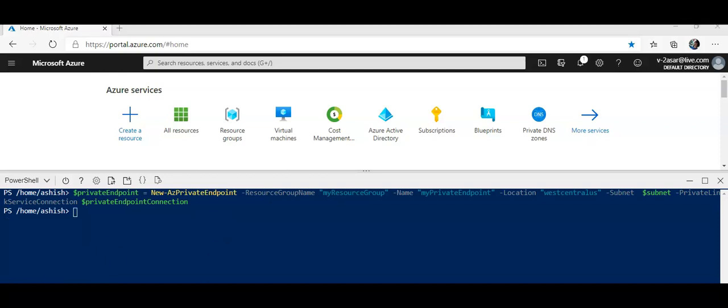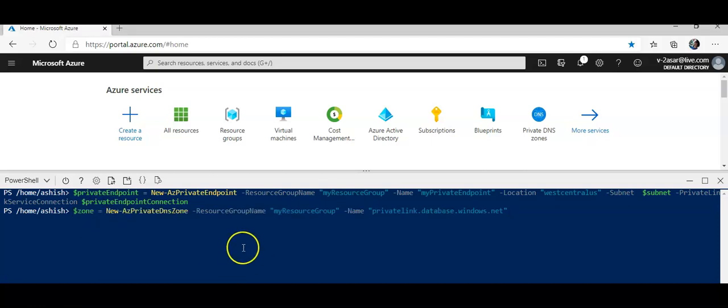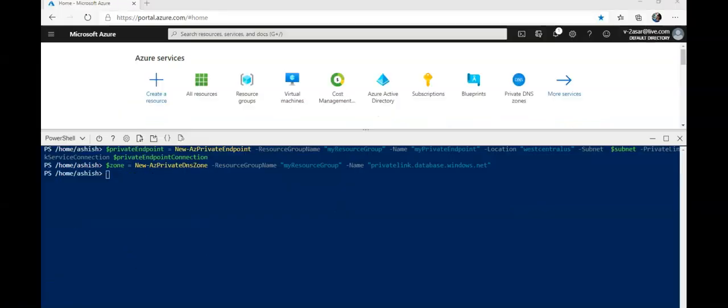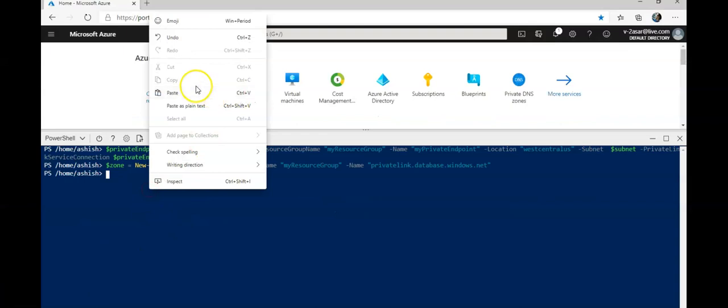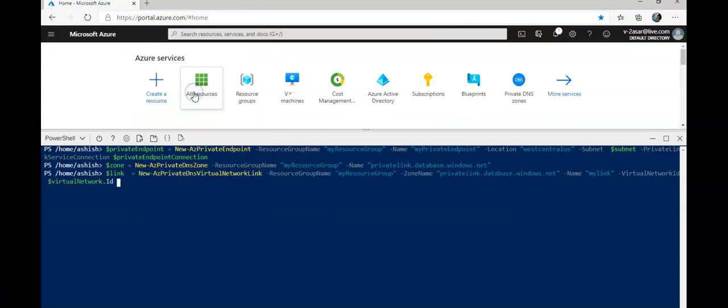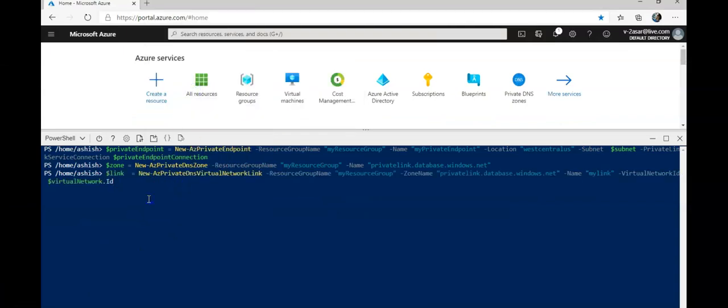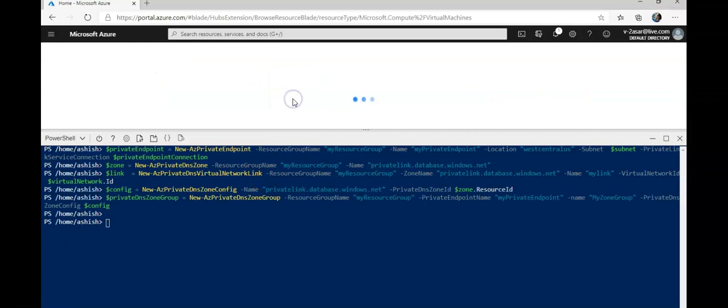Now I will create the private DNS zone. If you remember, I have to update this as well with the privatelink.database.windows.net value. And here it goes. All right, it is completed successfully as well. I'll run the remaining commands now.